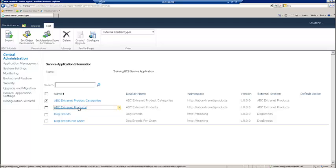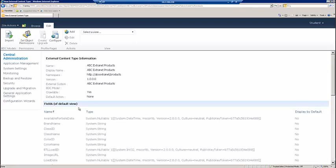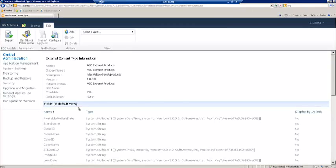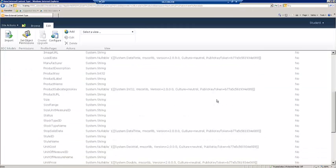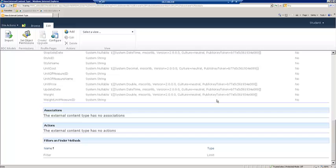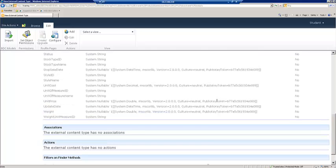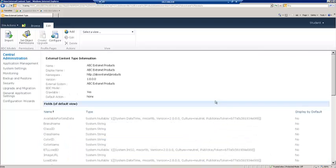So we're going to click on that. We're going to open up the ABC Extranet Products. And what we see here is all of the stuff that that external content type defines. And at the very top here in the ribbon, we see a section for actions. We're going to add a new one.